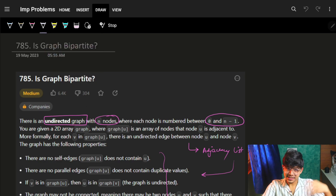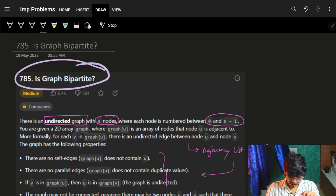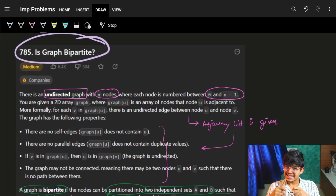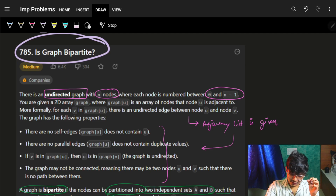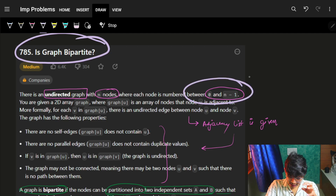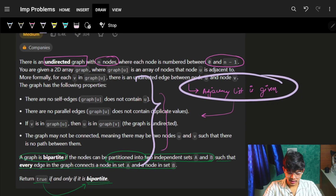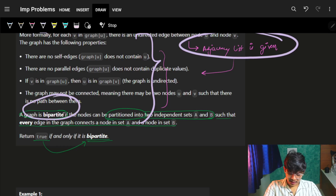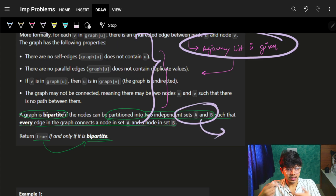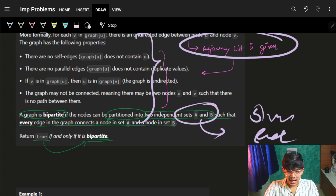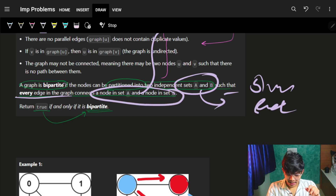The problem is pretty standard and simple. We have to tell if the graph is bipartite or not. We have an undirected graph with n nodes where every node is from 0 to n minus 1, given in the form of an adjacency list — a node and all its neighbours are given. Our graph is called bipartite if the nodes can be partitioned into two independent sets A and B, which we will use as colours: blue and red, such that every edge in the graph connects a node in set A and a node in set B.